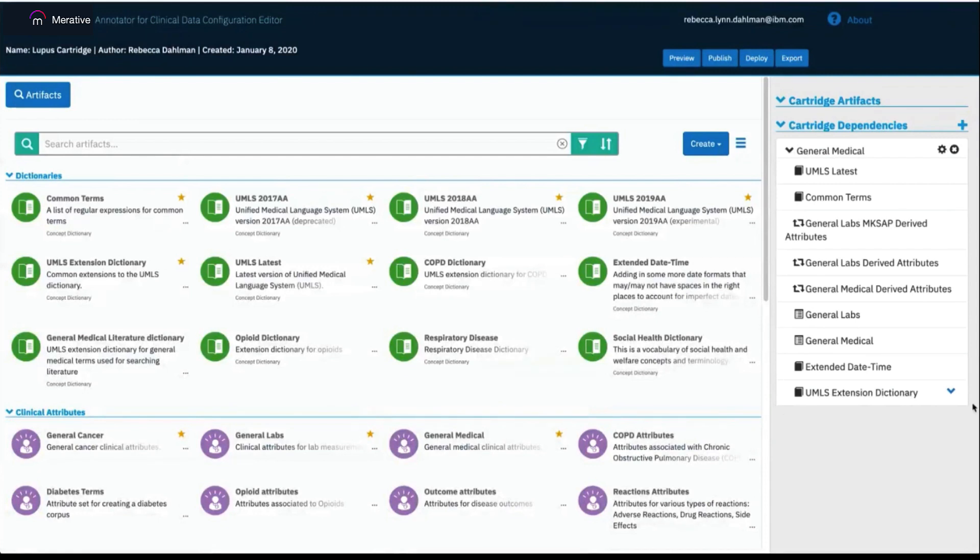Now, any artifacts within General Medical, even if they're added from this point on, are pulled into my cartridge to derive insights.